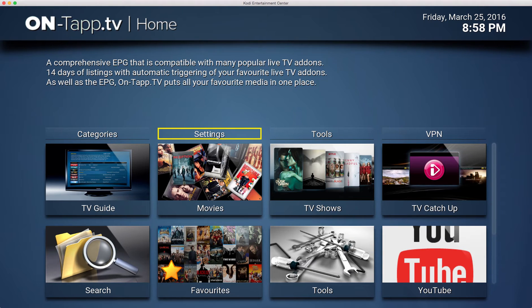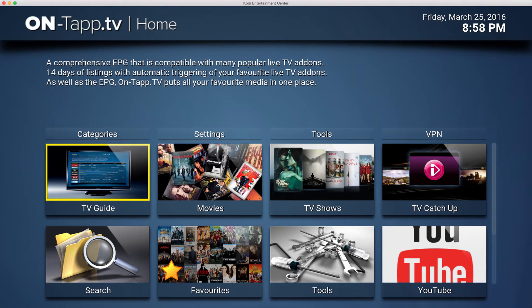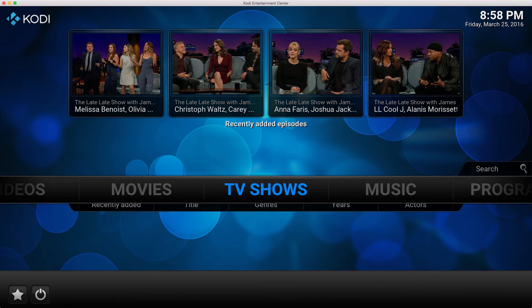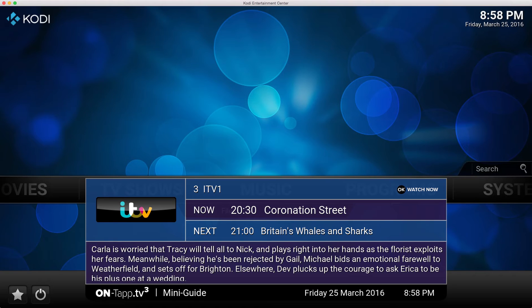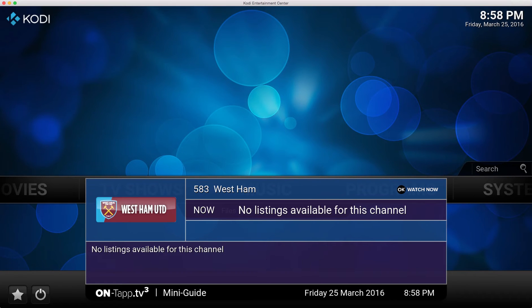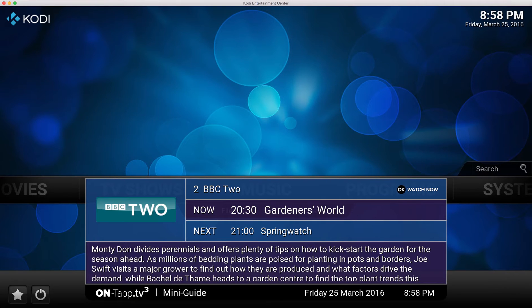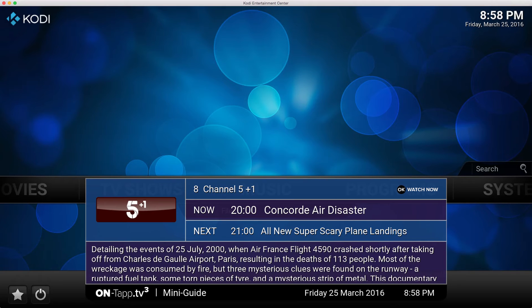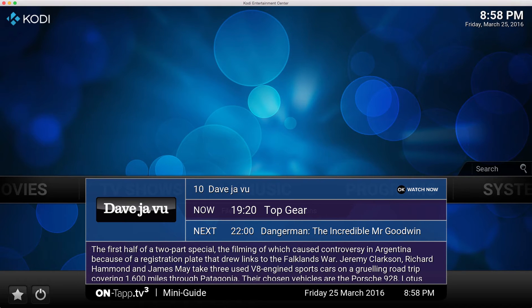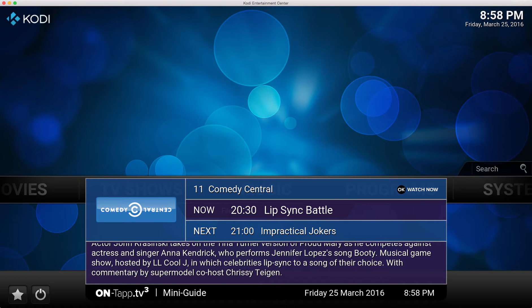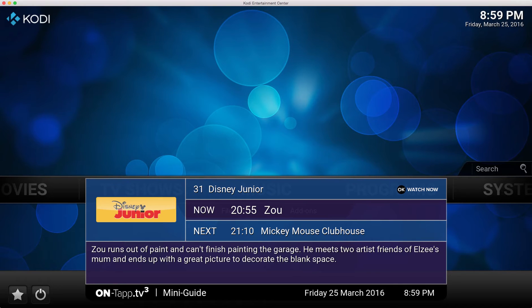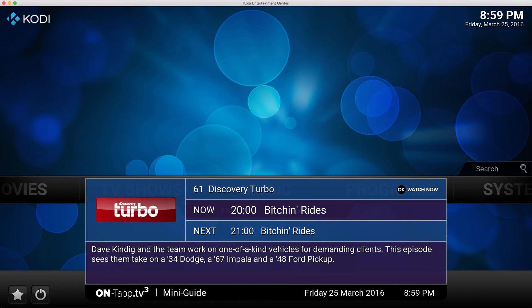The mini guide is a feature where you can be completely outside of On Tap - anywhere in Kodi, even the main home menu - and press your programmed button to bring up the mini guide. It shows you the listings from On Tap TV, all 584 channels, as a scrollable list. On a remote, channel up and channel down buttons act as page up and page down, jumping 10 channels at a time to make scrolling quicker.